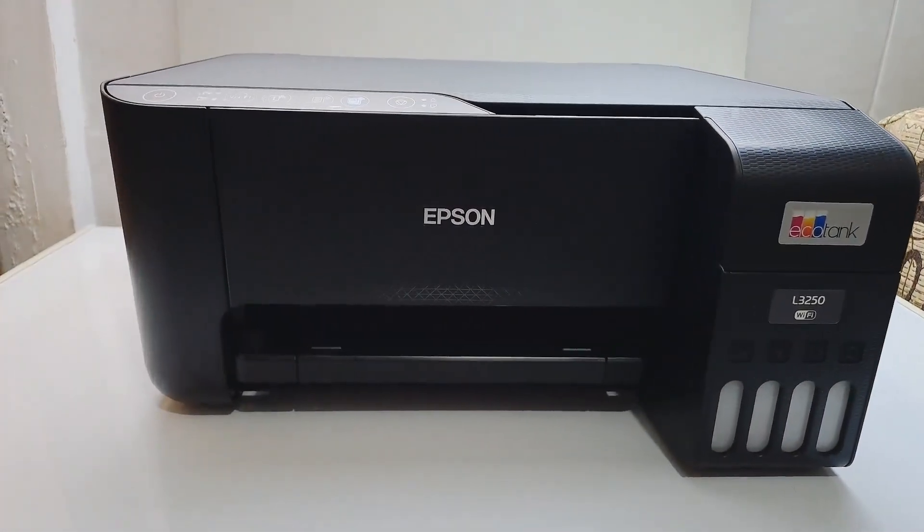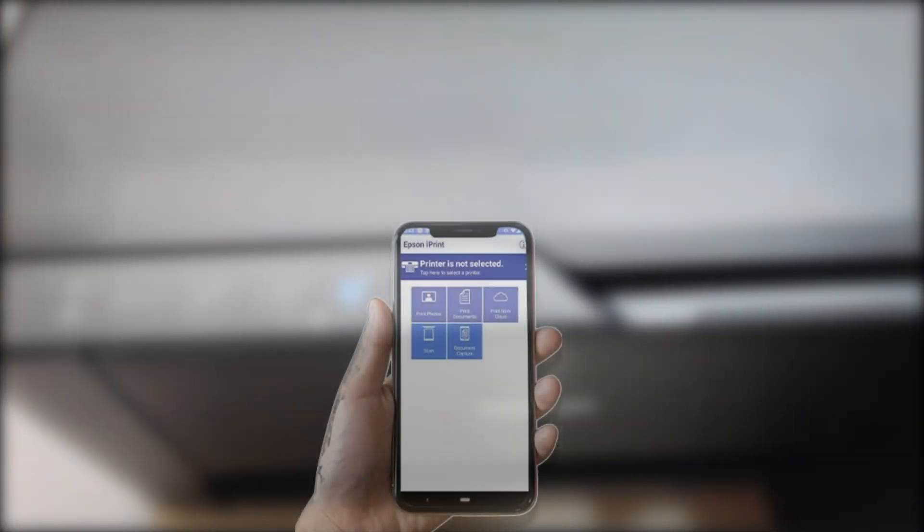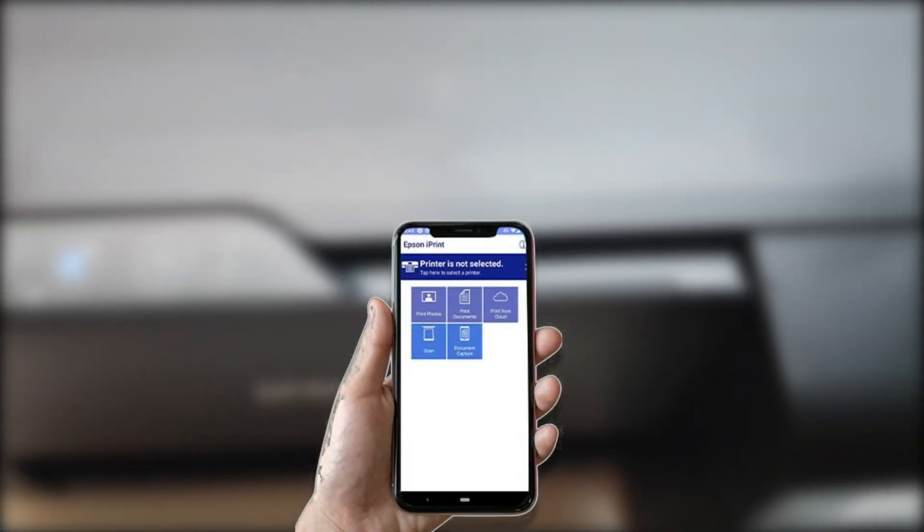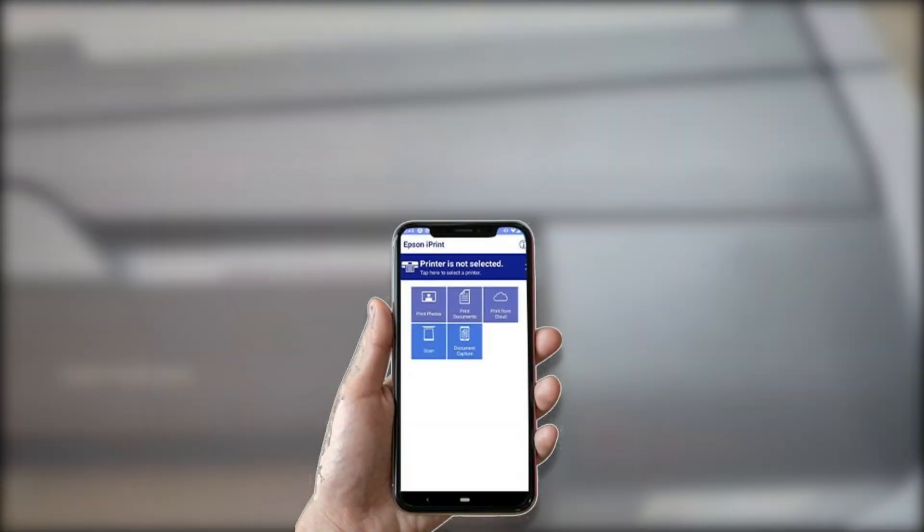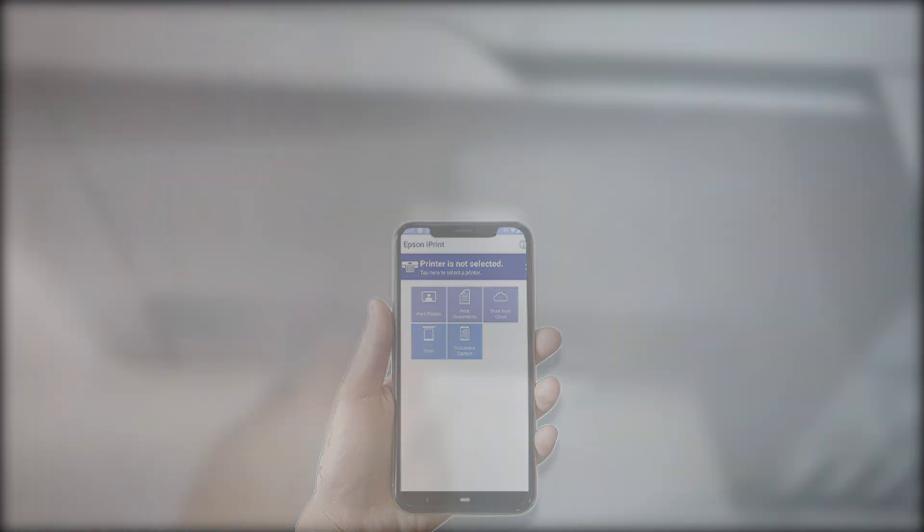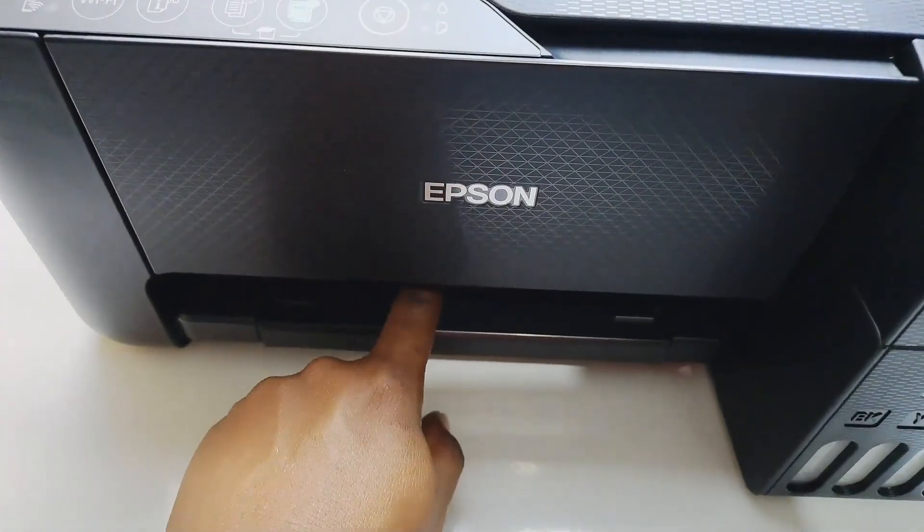Can the Epson L3250 print directly from your phone? That's one of the most common questions people ask about this printer. The short answer is yes.